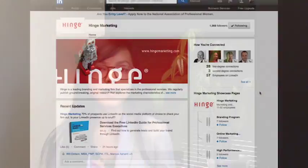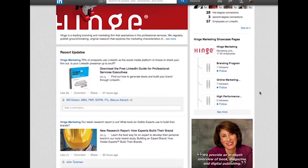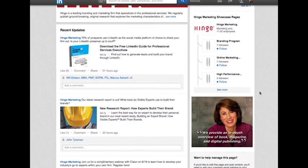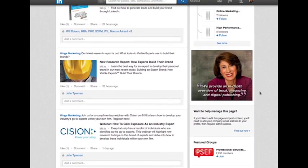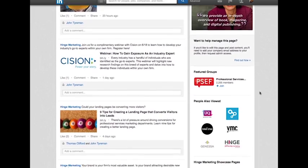So once you've had those topics identified and you've created a great piece of content, one way to really help extend the life of it is through social media. Get social media engagement not only through your company profiles, but also through your employees' profile pages as well.